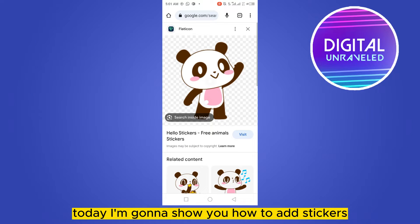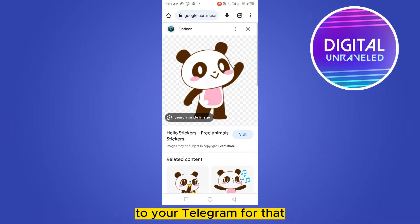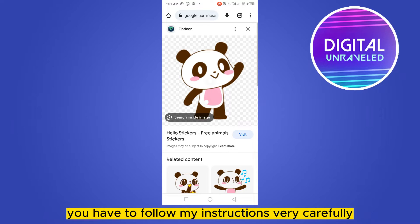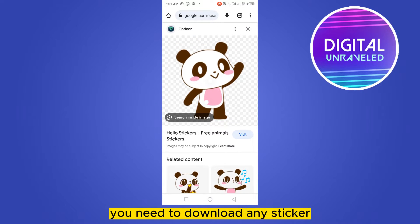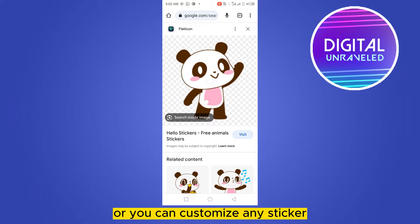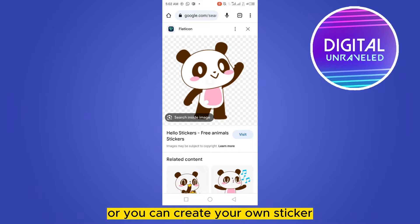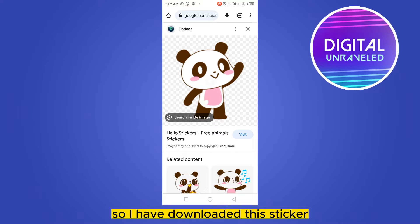Welcome to this channel. Today I'm going to show you how to add stickers to your Telegram. For that, you need to follow my instructions very carefully. First of all, you need to download any sticker, or you can customize or create your own sticker. I have downloaded this sticker.